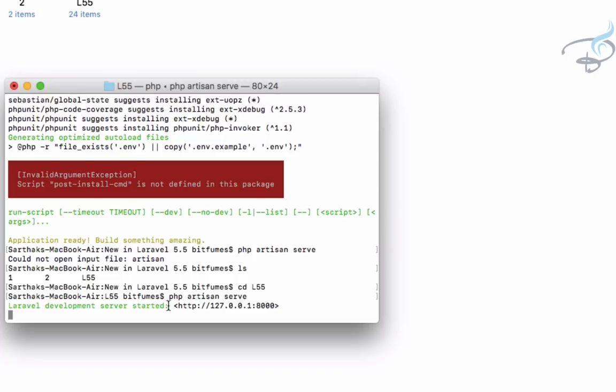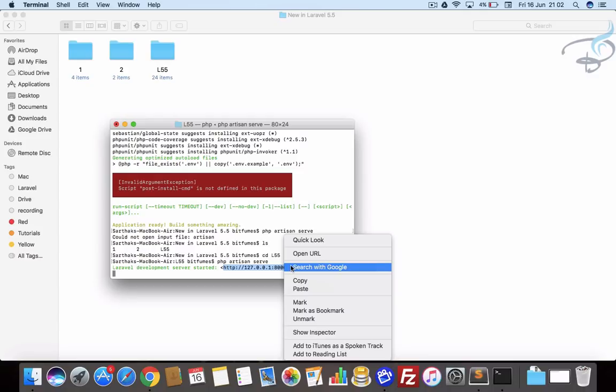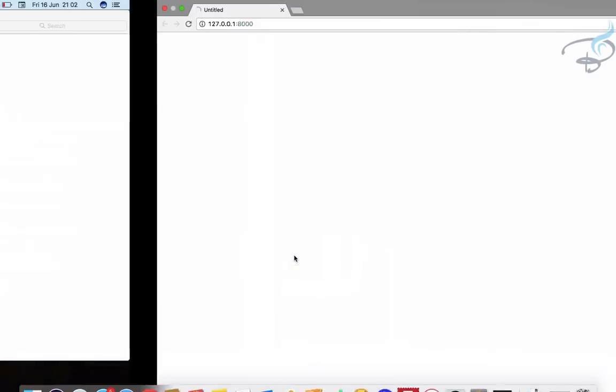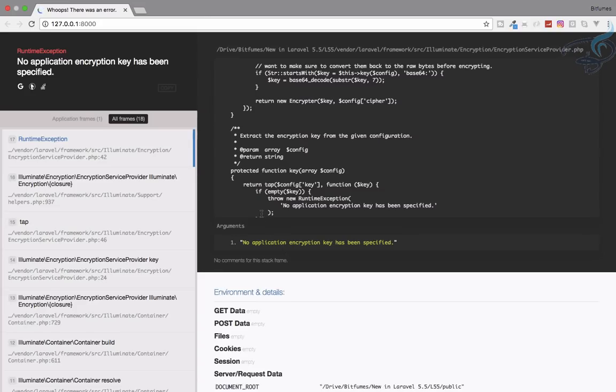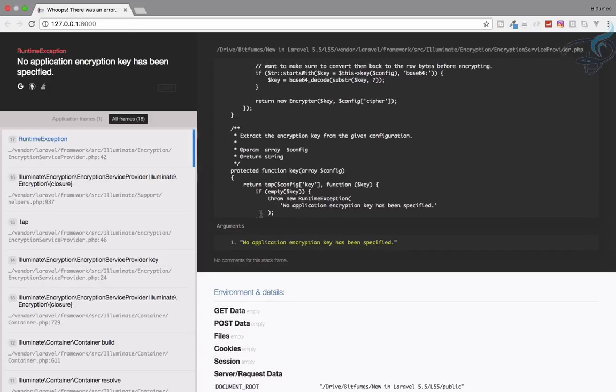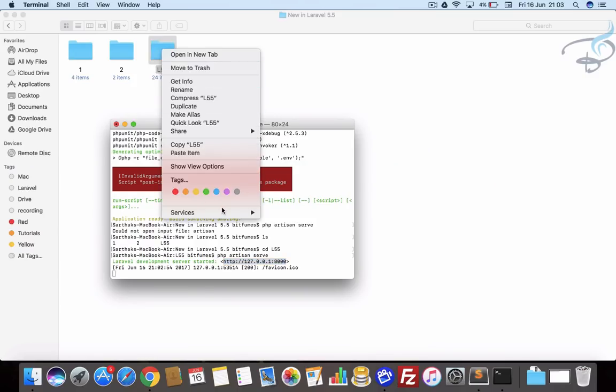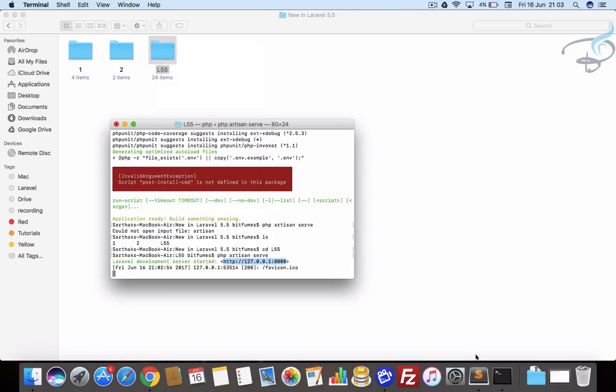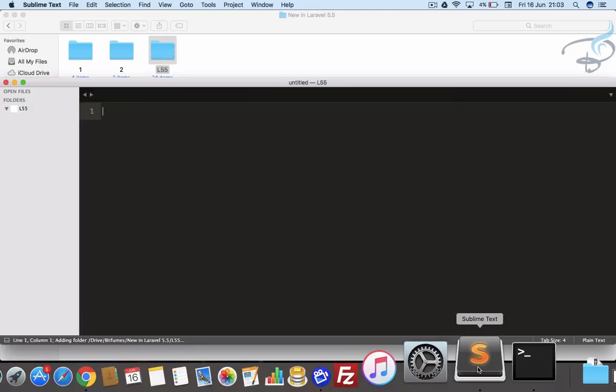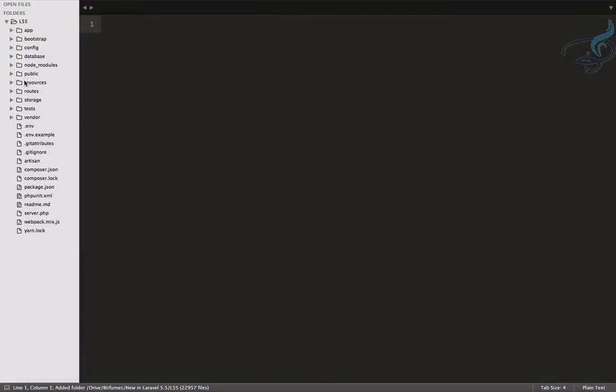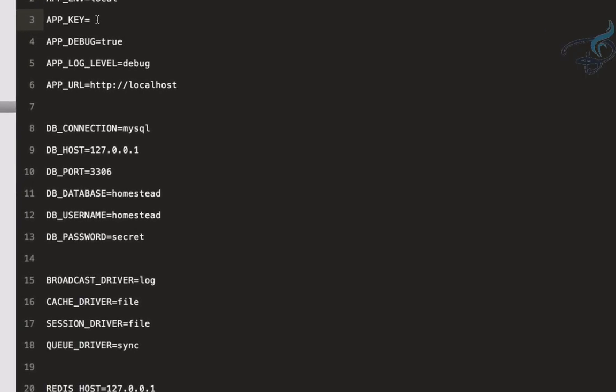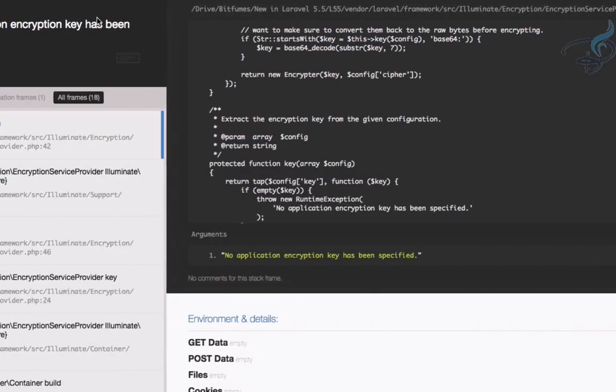Let's open this on Chrome and yeah, so this is the Whoops error. Because I have the developer version that's why it's not including the key. Let's open this in Sublime. Here we have the L55 Laravel 5.5 and when I open the .env file you can see the key is missing. It's giving that error: no application encryption key has been specified.